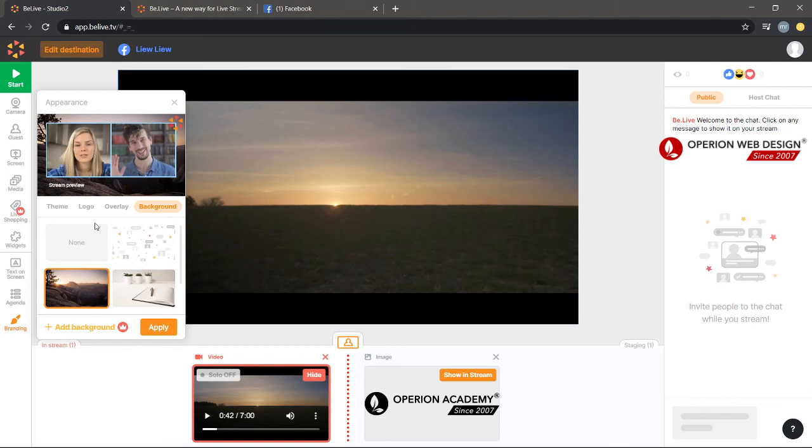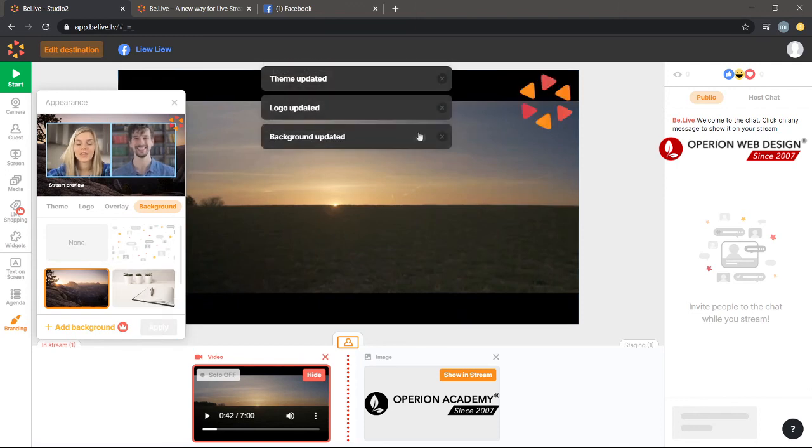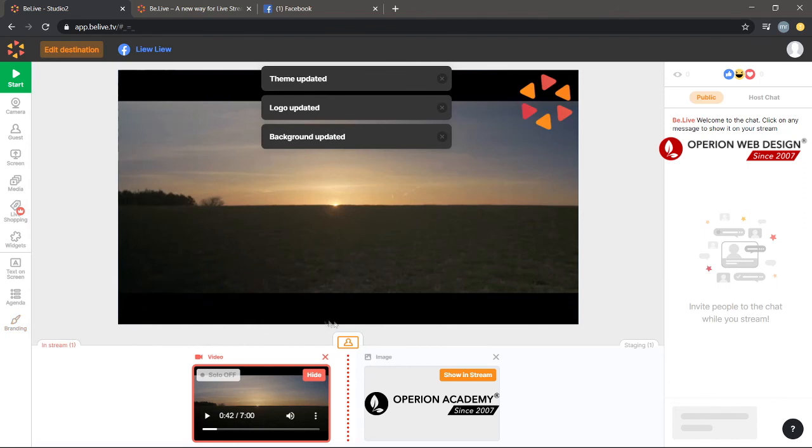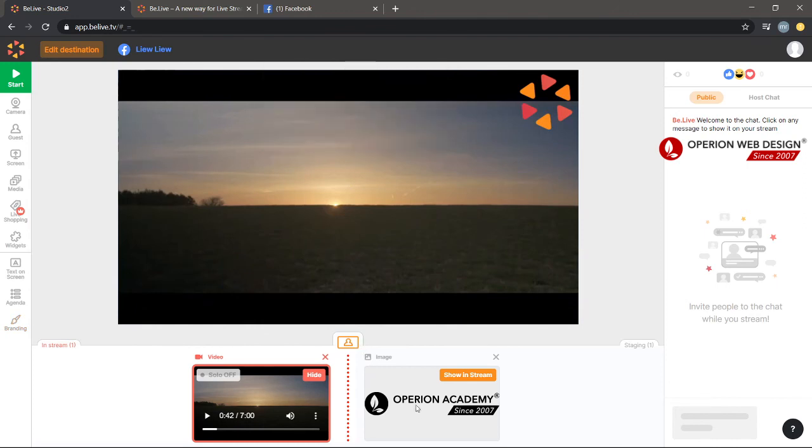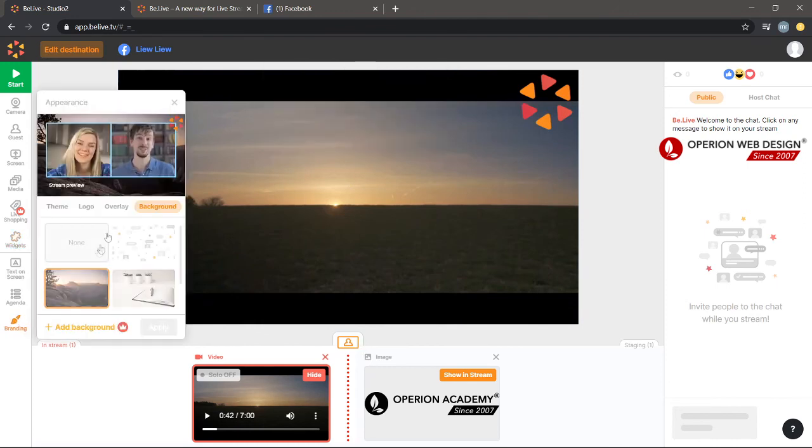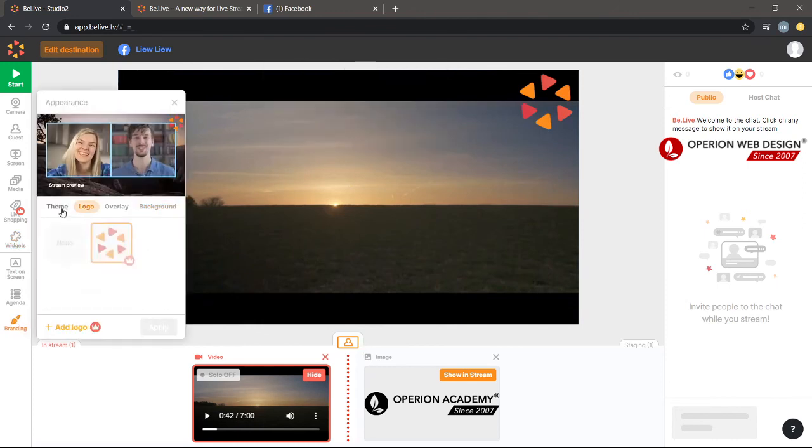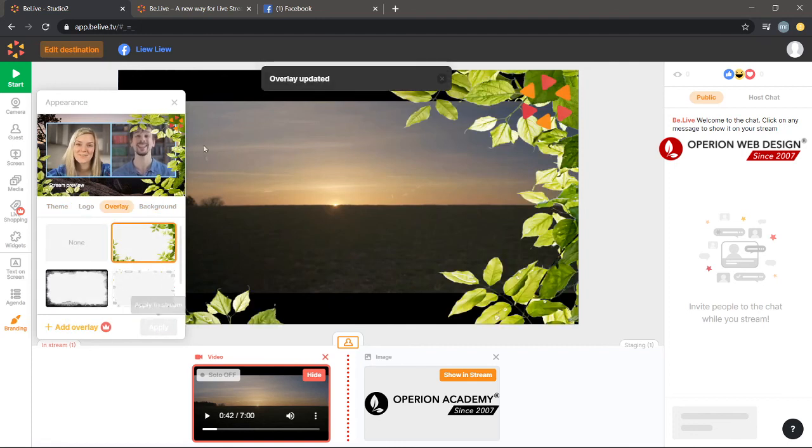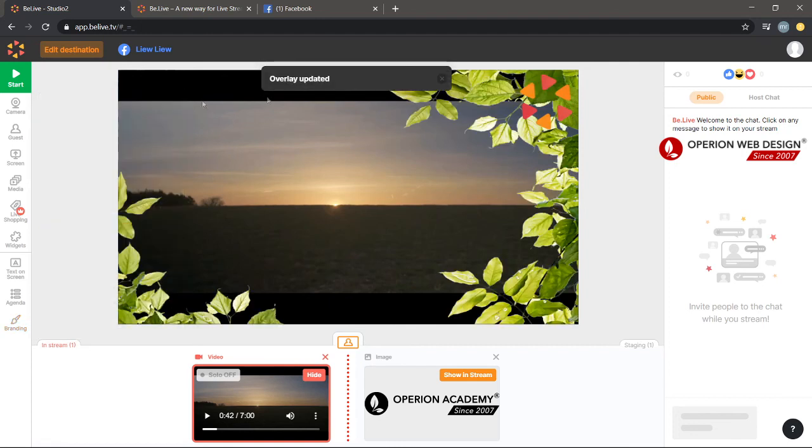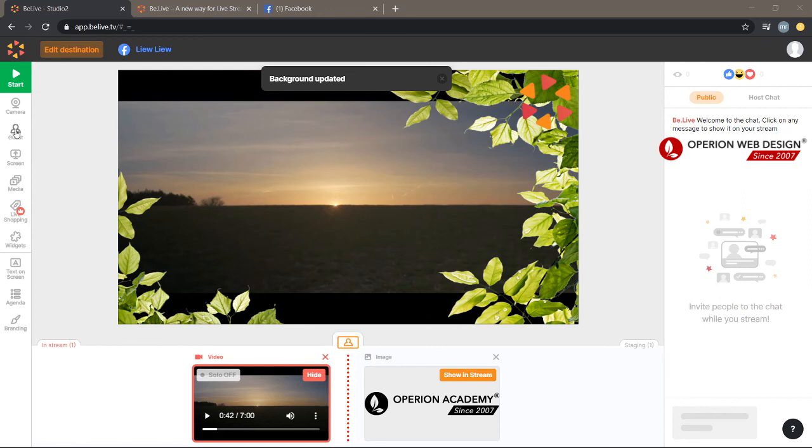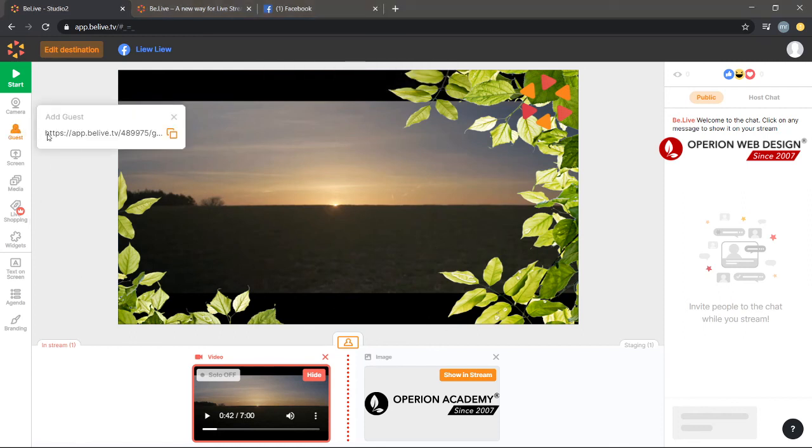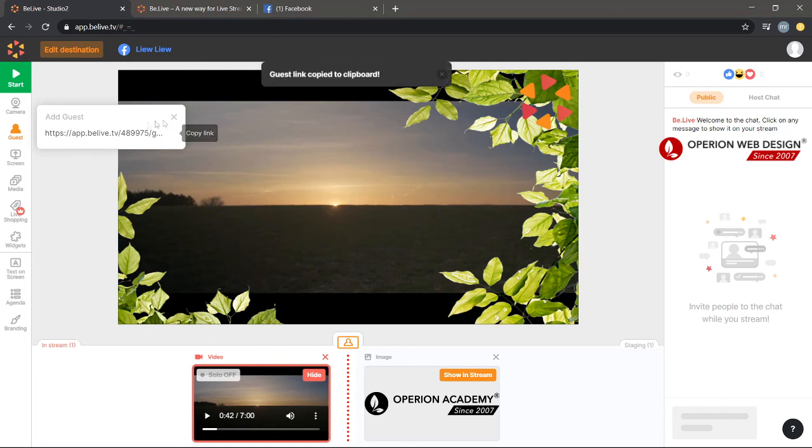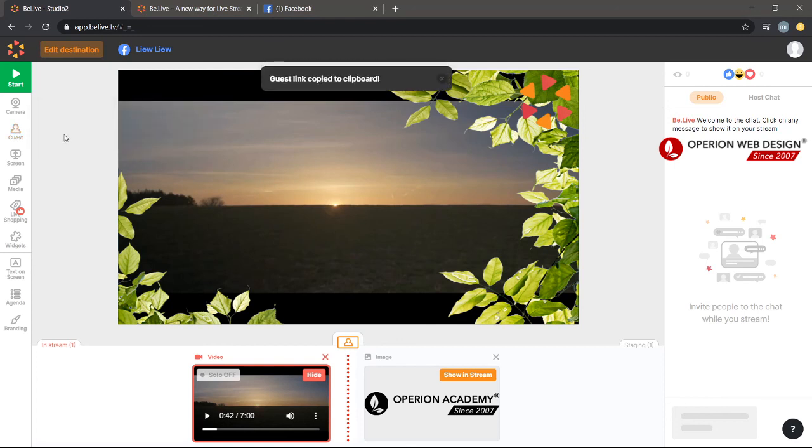If you want to invite a guest, you can click here and copy this link and send it to your guest to invite them to your live stream.